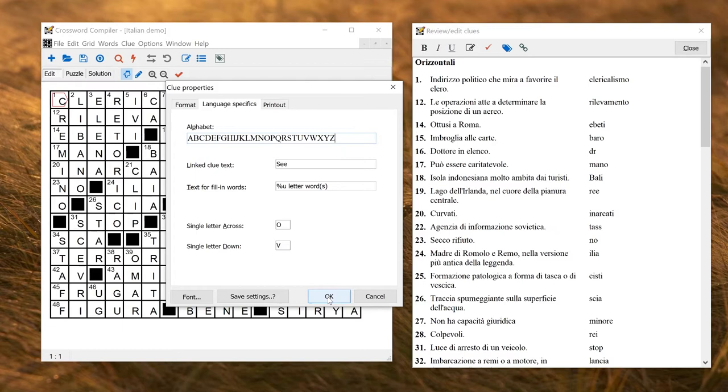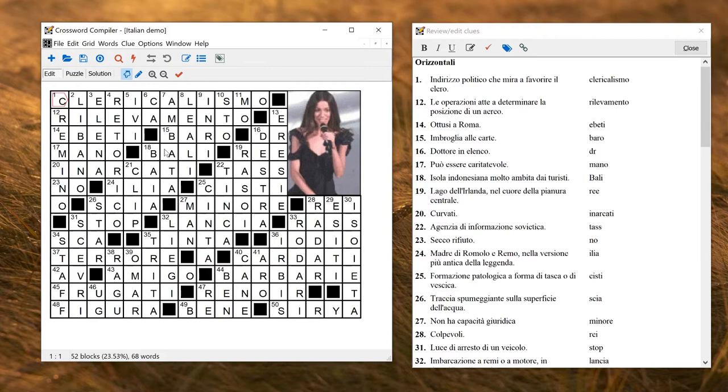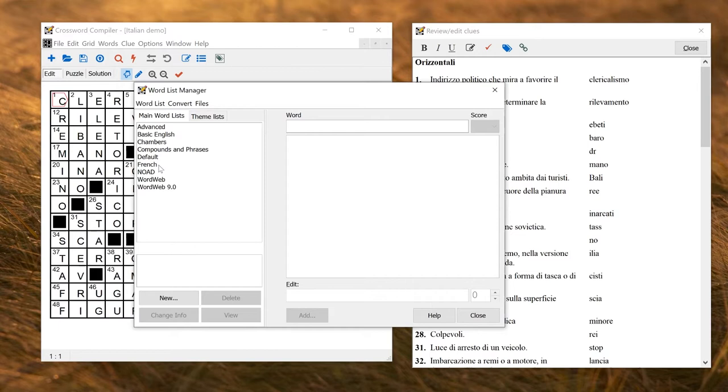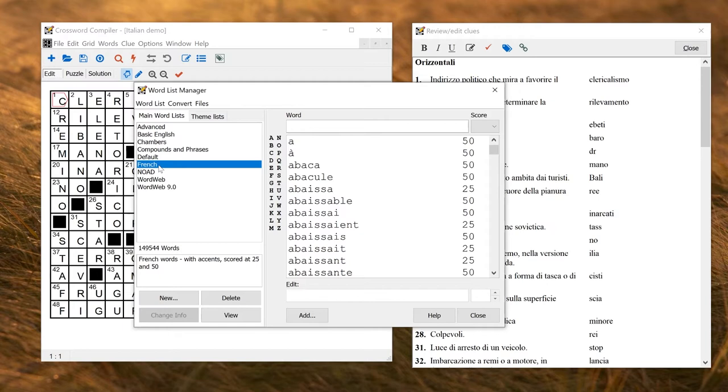Then there are various settings affecting word lists. Obviously if you make a puzzle using a French word list then you'll get a French puzzle. In the word list manager is where you can make your word lists. There is a set of language word lists available. It's one of the optional sets you can get with crossword compilers. For example, this French list is in the additional set of language word lists that I've installed here.